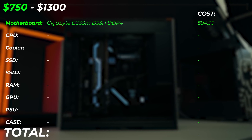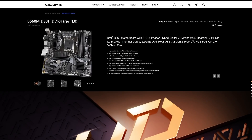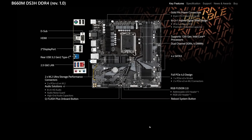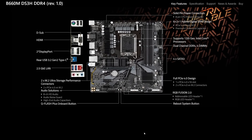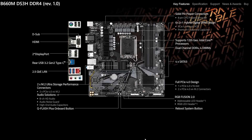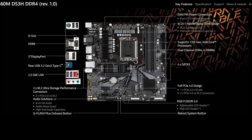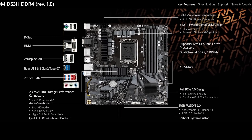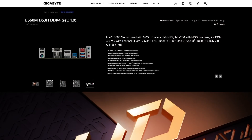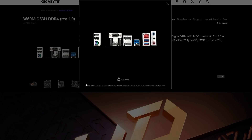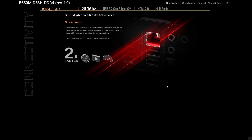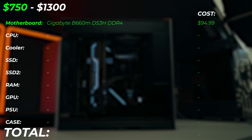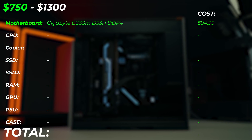Now let's start with the parts — you're going to get a killer PC for your money. For the motherboard, we're using the Gigabyte B660M DS3H DDR4, at $94 on sale. This gives you all the basics you need — an M.2 slot, four RAM sticks, USB-C port, fast USB connectivity, and 2.5 gigabit LAN. It's a very good motherboard to get started with and the best bang for buck at this price.